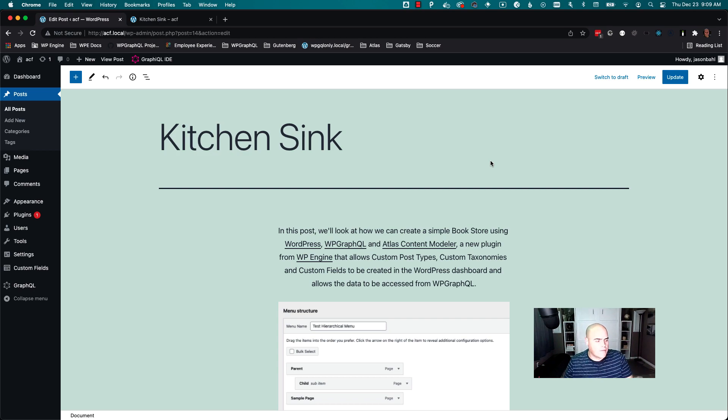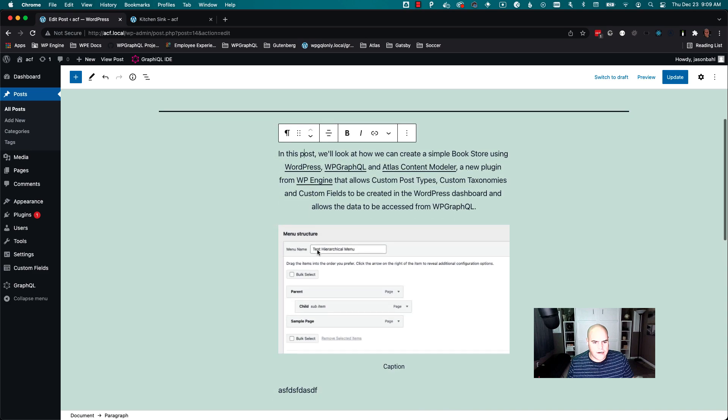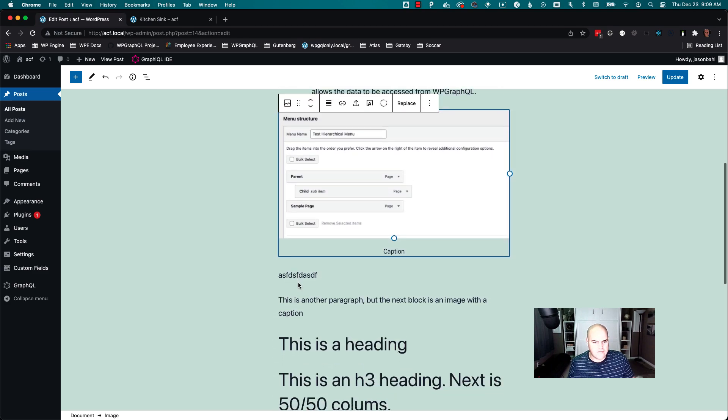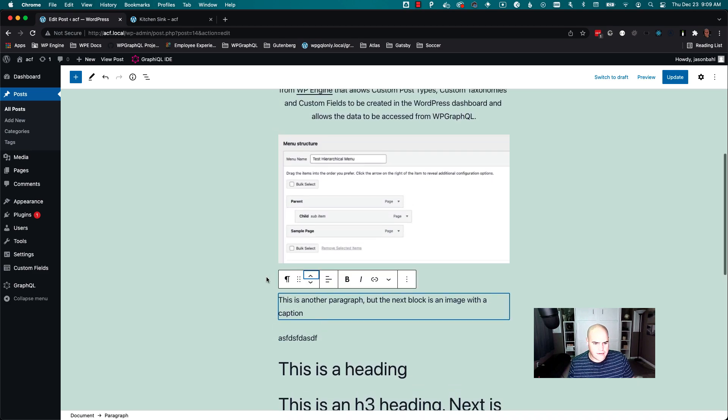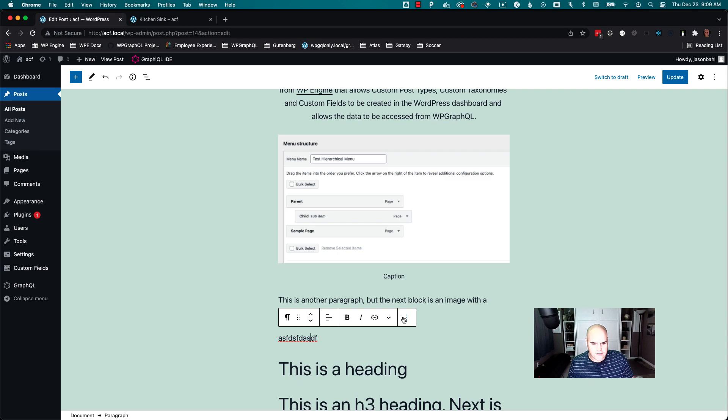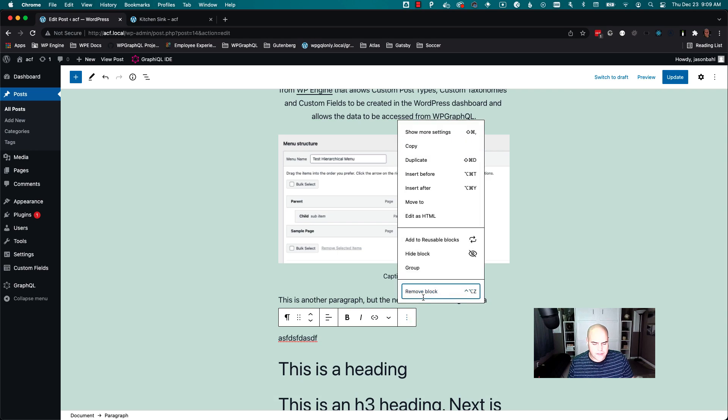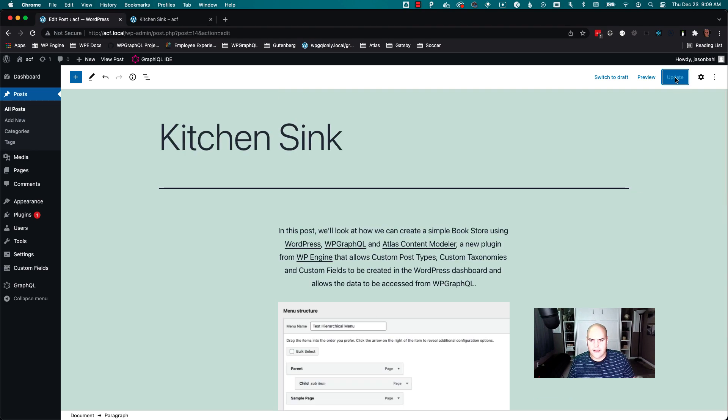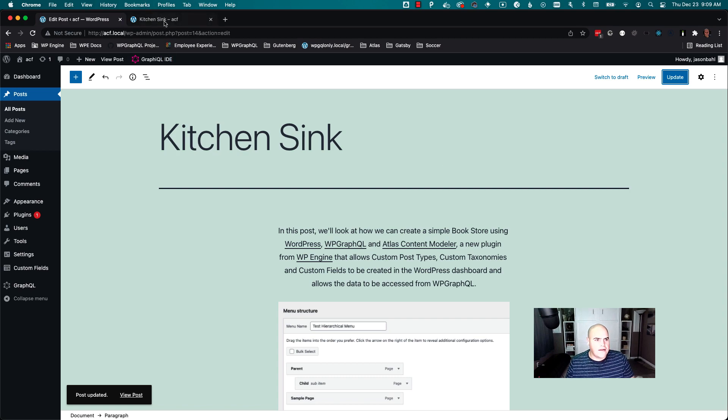I have a Gutenberg post here written in Gutenberg. I have paragraphs, I have images, random other paragraphs. I can move things around, do whatever I want in Gutenberg, I can update that and whatnot.